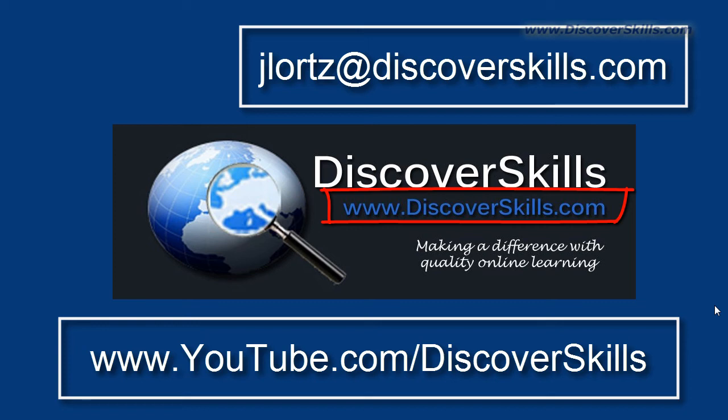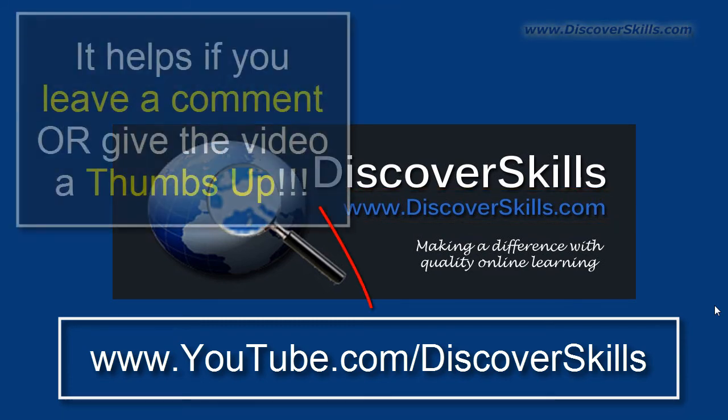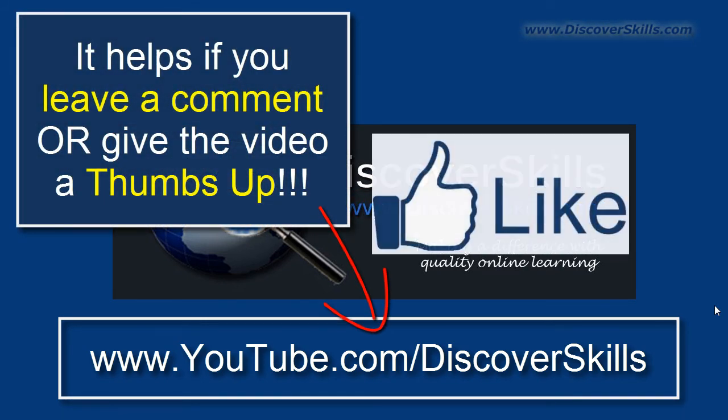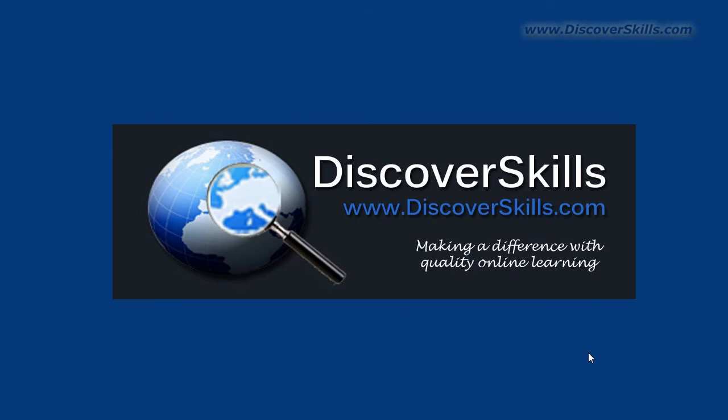My YouTube channel is www.youtube.com/discoverskills and of course we always love to hear your comments, we always love to get a thumbs up if you enjoy our videos. So again my name is John Lortz from discoverskills.com, hope you enjoyed the video and I will see you in the next one.